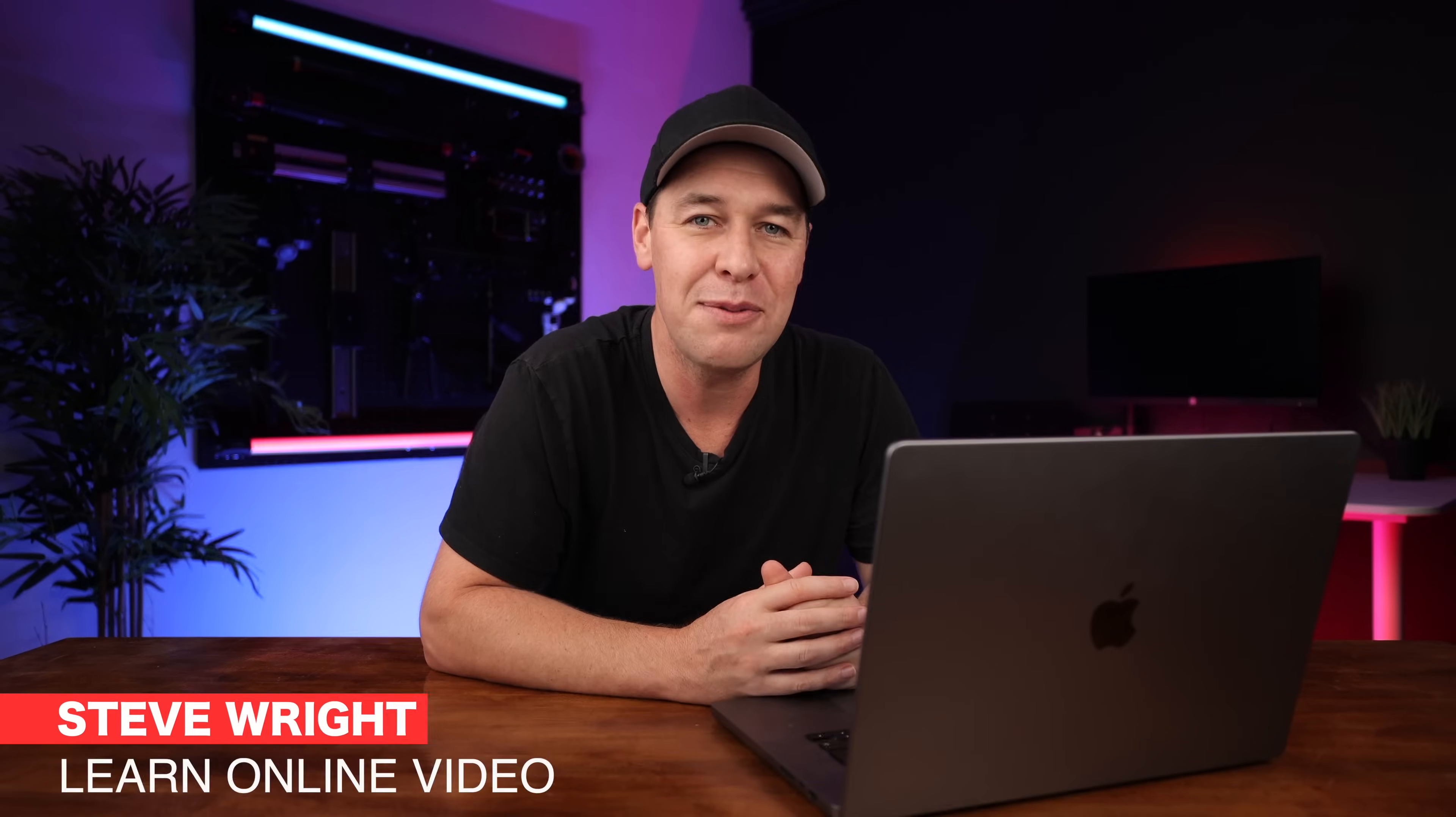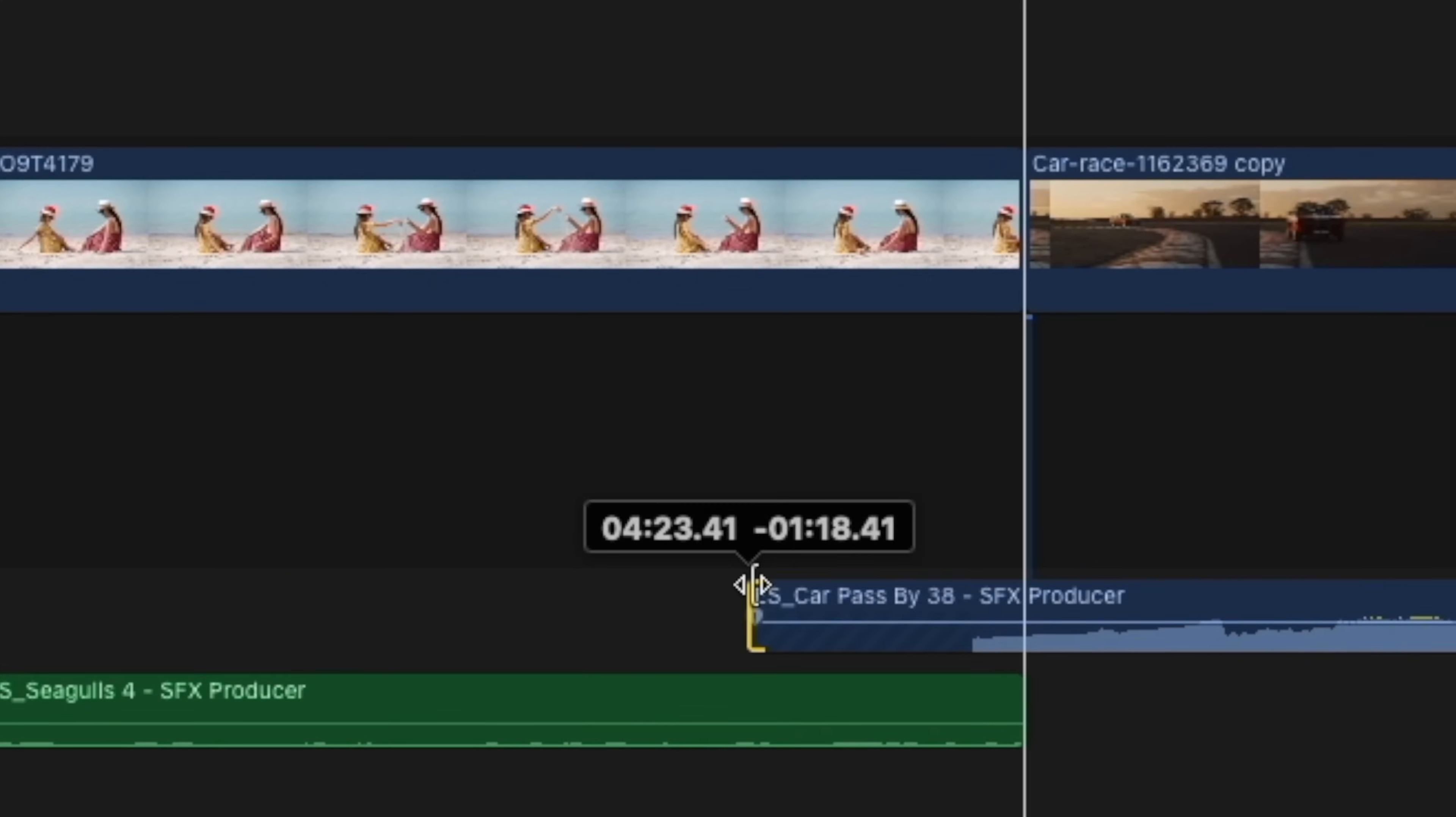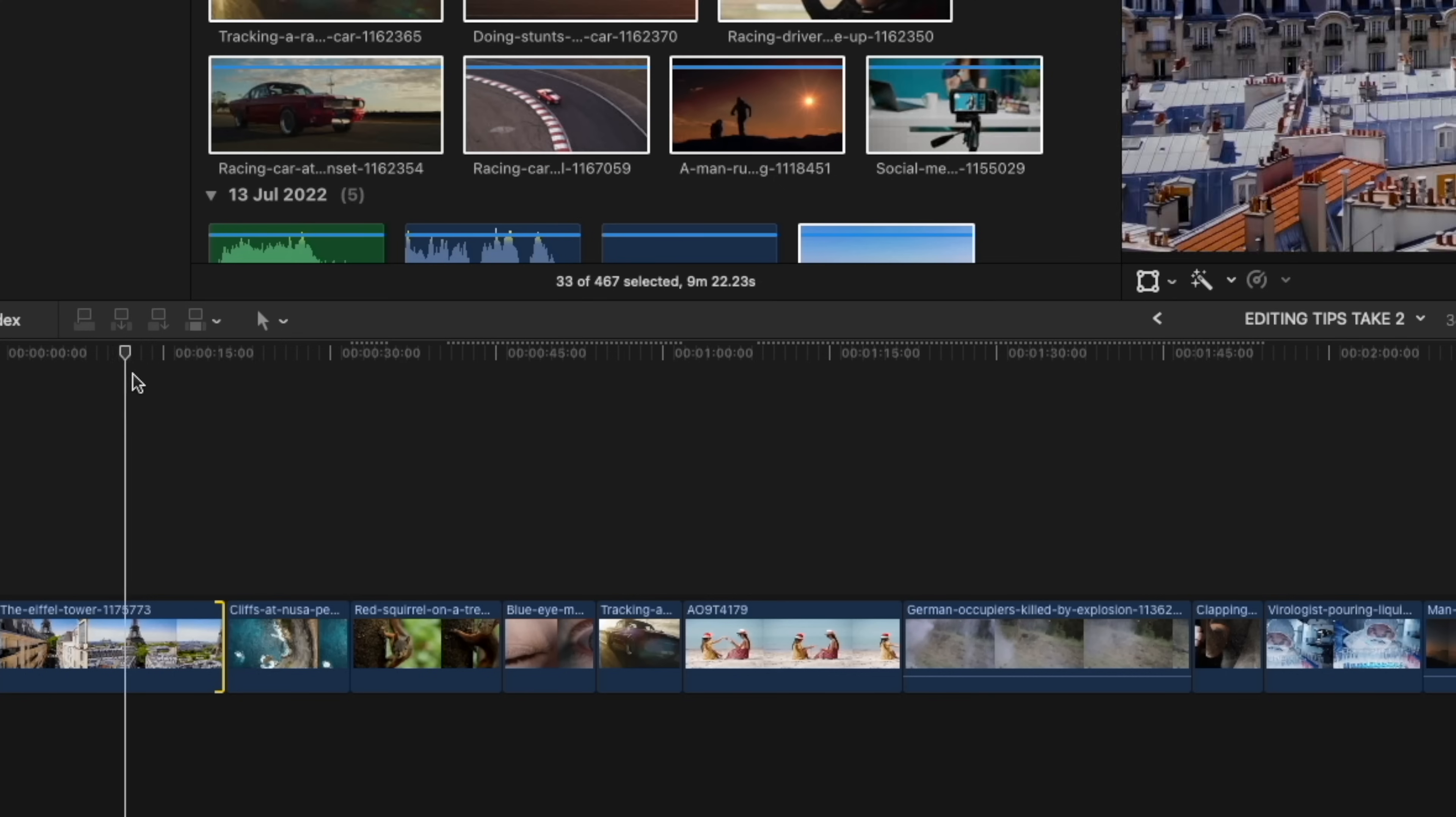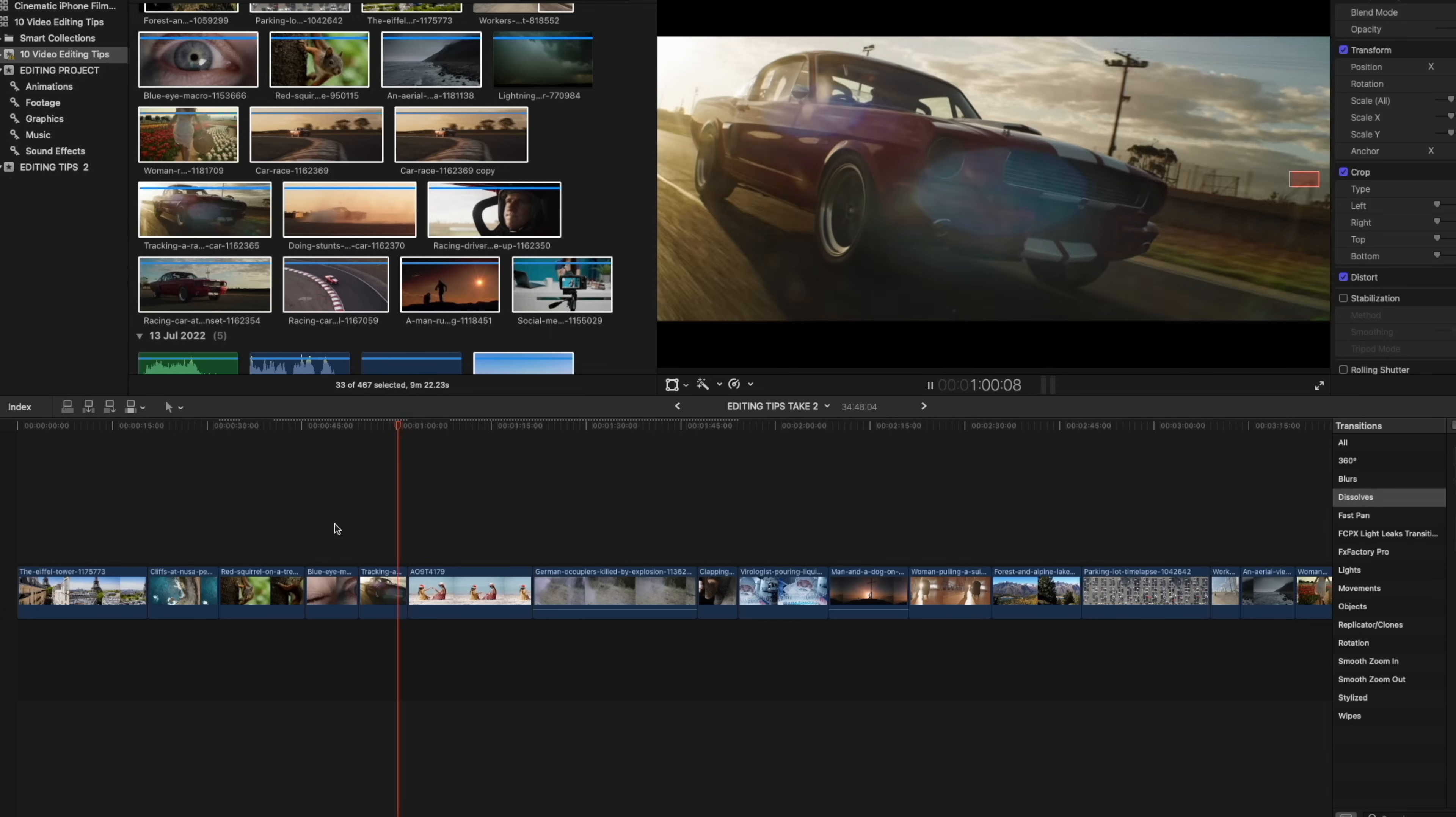Hey everyone, Steve here from Learn Online Video. Today I'm going to be showing you how you can make your footage stand out. I'm going to show you how you can make your films and videos look much more interesting, and I'm going to be showing you how to do all of this in the edit. This is where the magic happens. I've got a variety of different clips on my timeline and I'm going to use these to show you just what difference adding each of these tips can make to your footage.